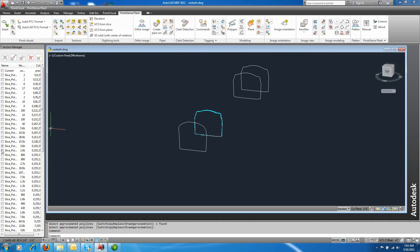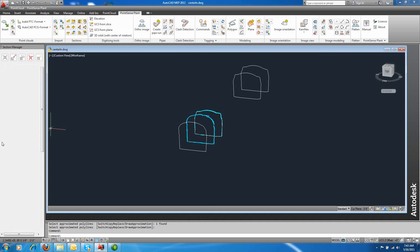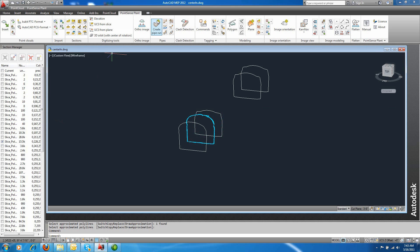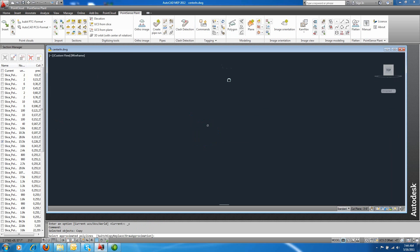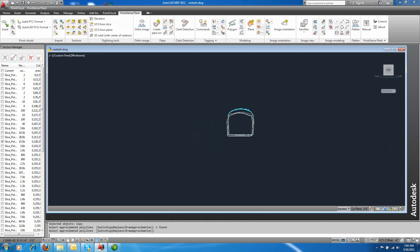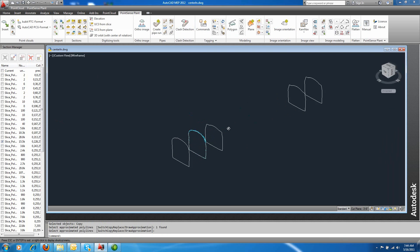So then if you want to use your traditional AutoCAD modeling commands to start modeling from profile to profile, we're going to use a loft command in this example.